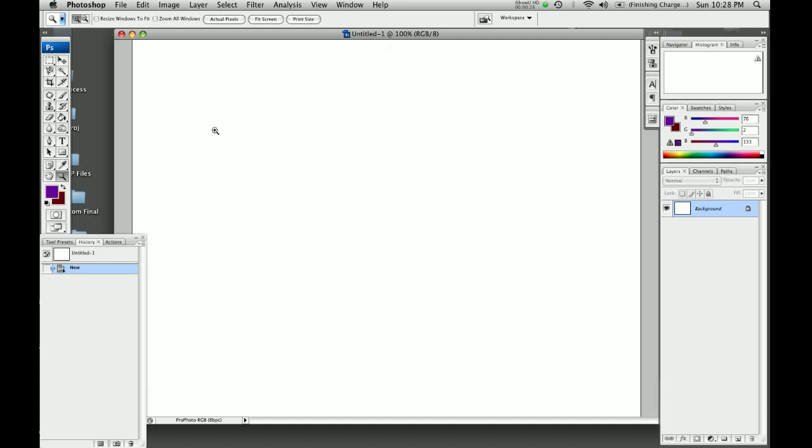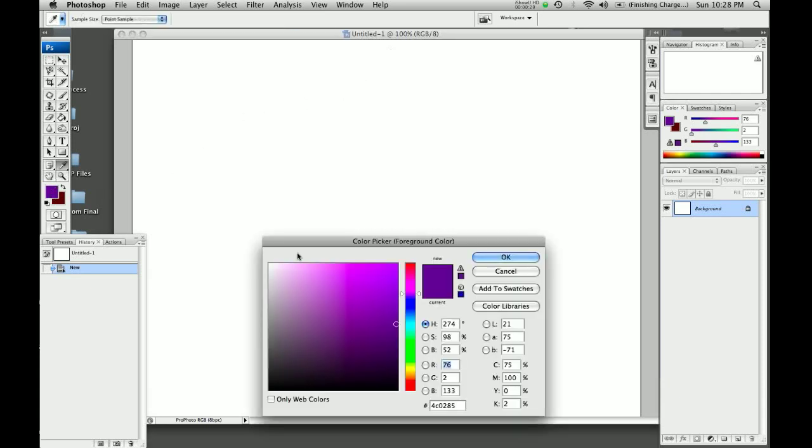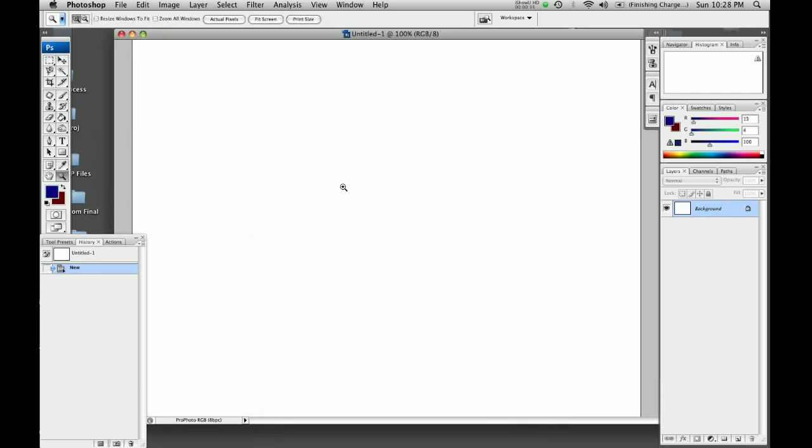Let's pick a color for our shapes. So we click on here, bring up the color picker. Let's make it a nice dark blue right there. We'll click OK.